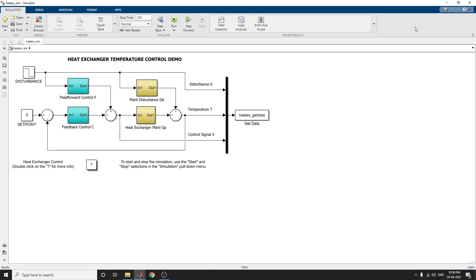Hello everyone. This is a video about temperature control in a heat exchanger. This example shows how to design a feedback and feedforward compensator to regulate the temperature of a chemical reactor through a heat exchanger.